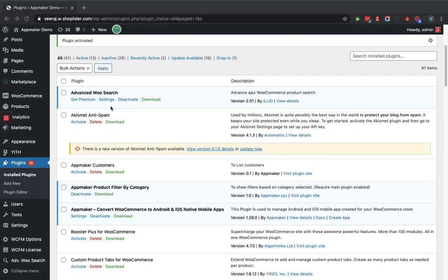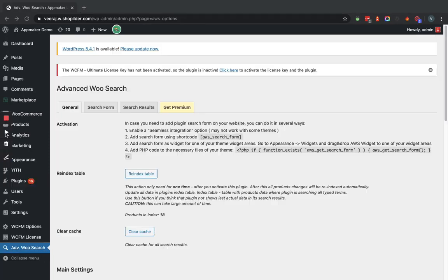Now we will go to the plugin settings page. The settings page has a number of tabs, each containing a number of options. We will go through the tabs one by one and discuss accordingly.